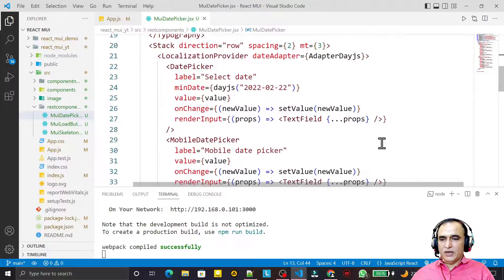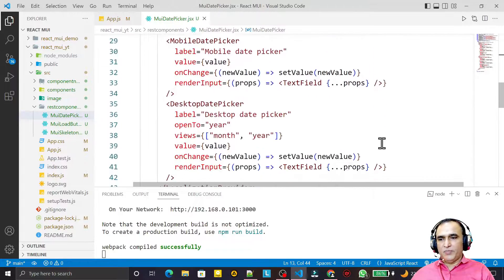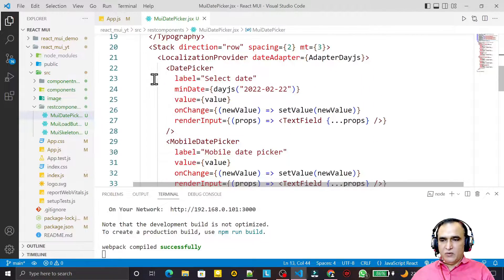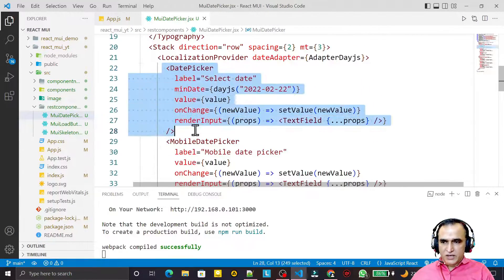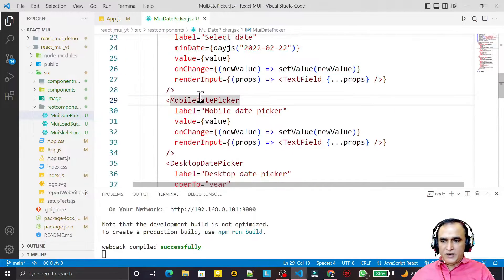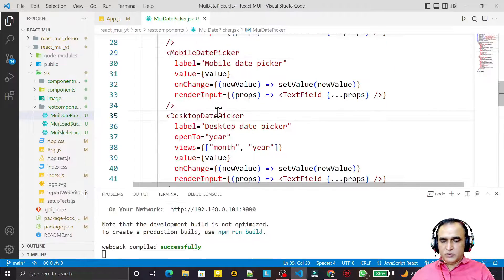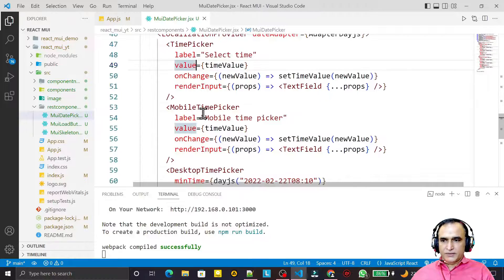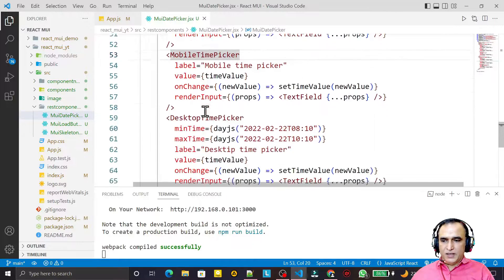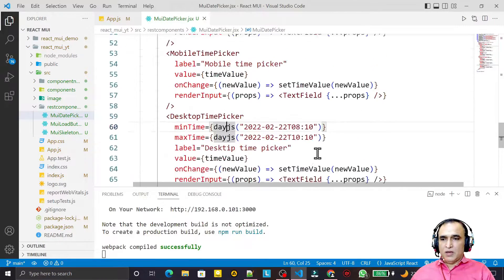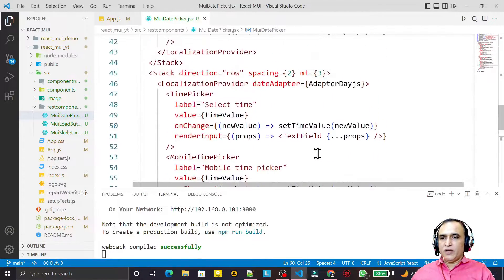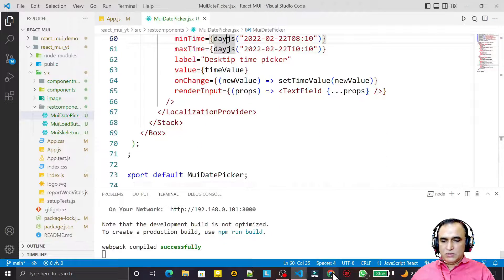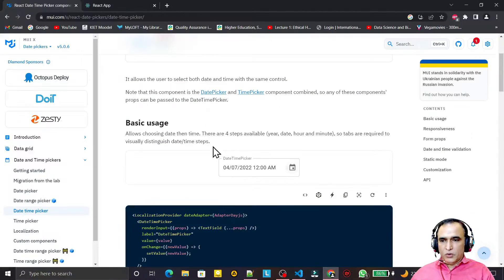In the last two videos we have seen how we can use date picker, mobile date picker, desktop date picker, how we can use time picker, mobile time picker and desktop time picker. Now in this video we are going to learn how we can use both date and time together.